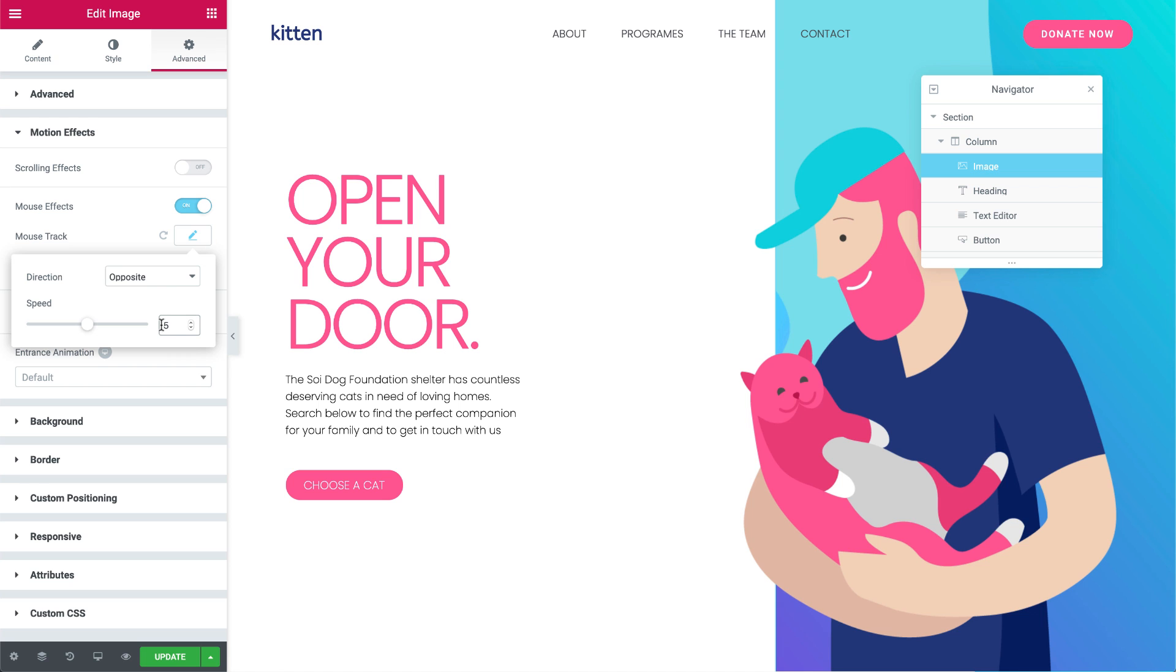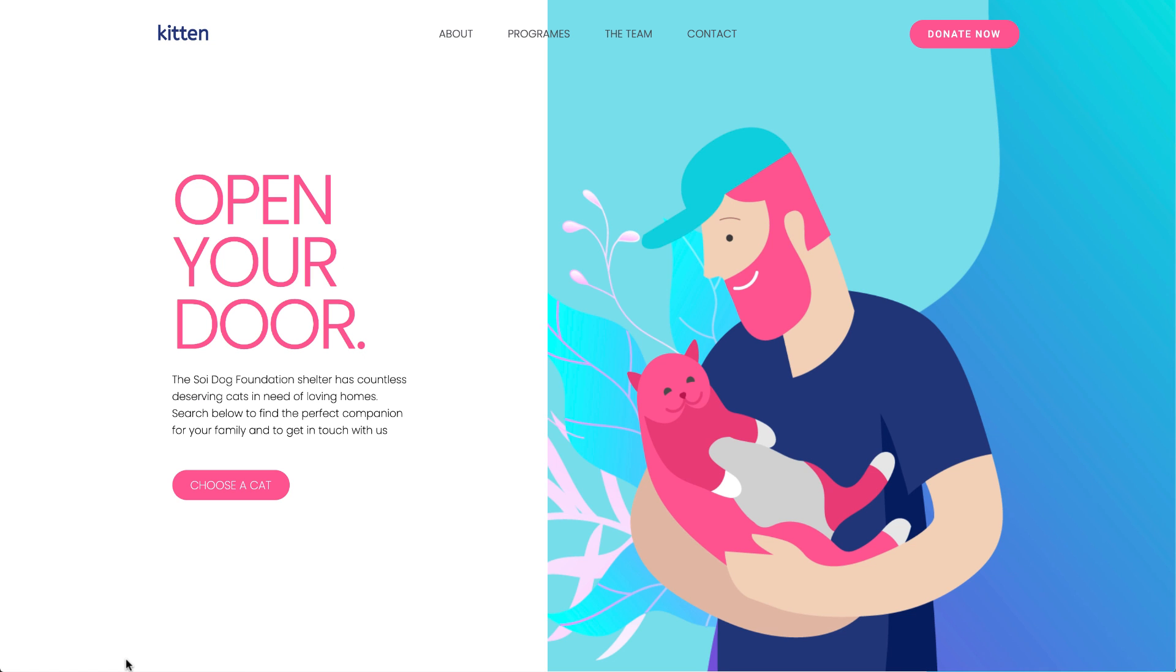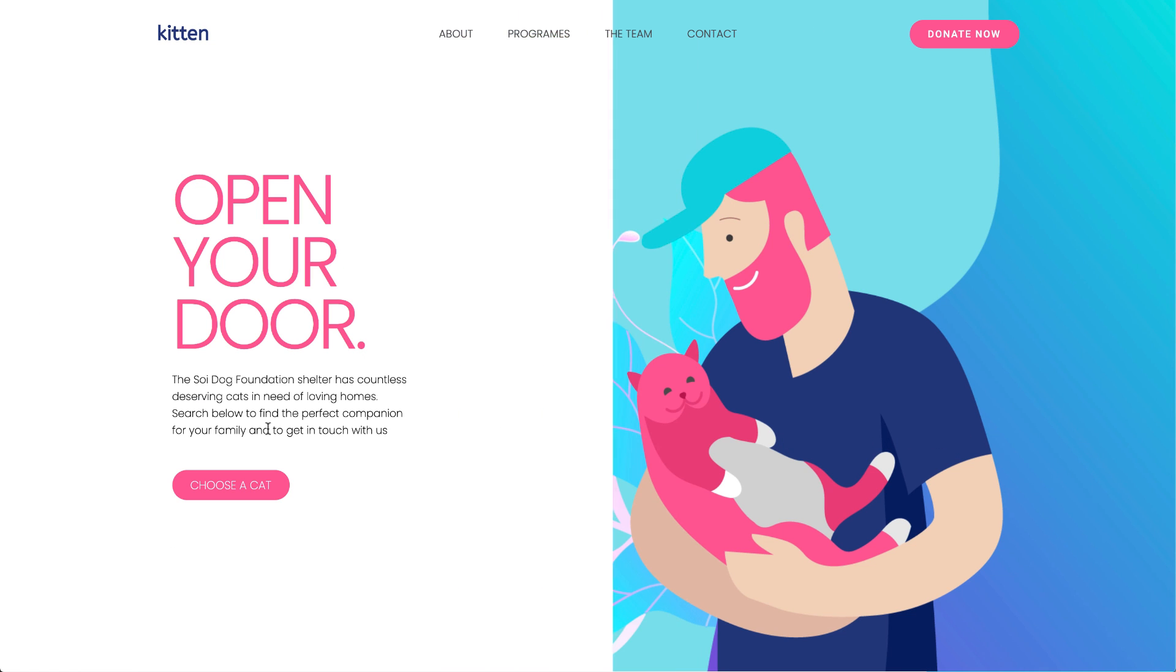And that's it! Let's update our page and check it out! Cool! We created a sliding door effect!